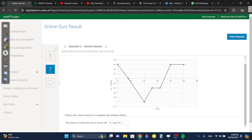Question two: the times at which the car is at rest. If it's at rest, v equals zero. When does v equal zero? At eight seconds and at 35 seconds.